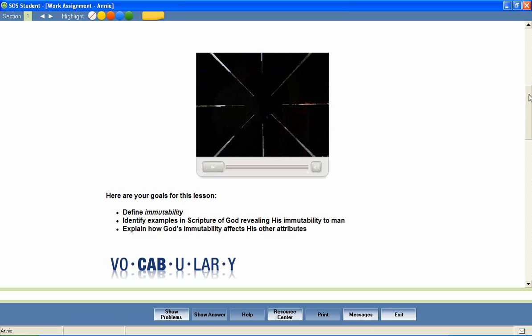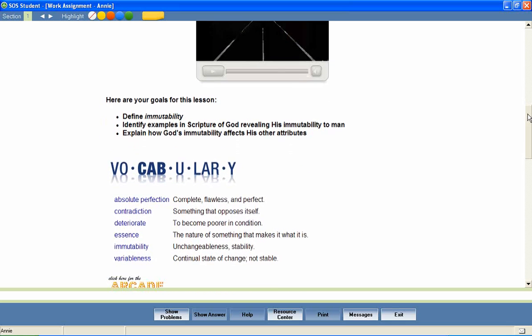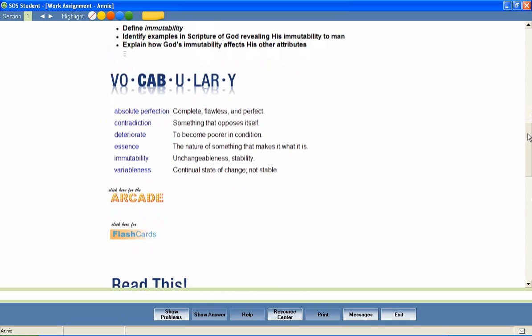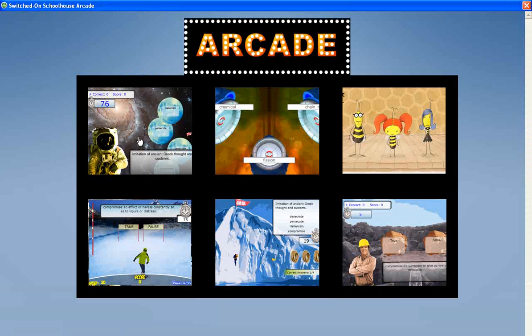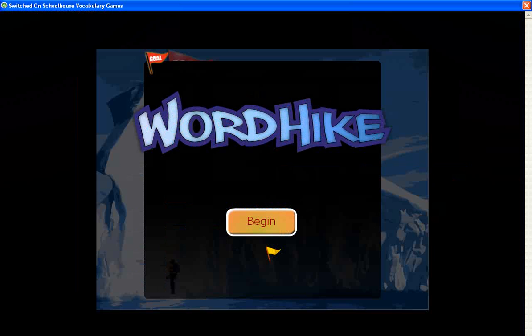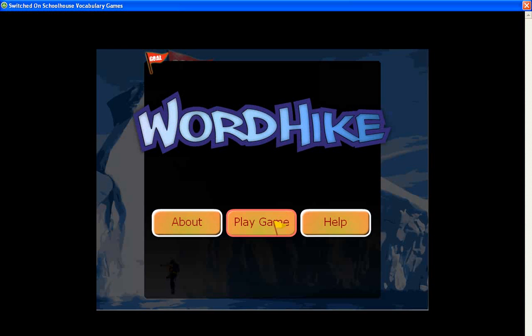At the beginning of most lessons, your students will also encounter a list of vocabulary words that will be used throughout the lesson. We've included several activities to encourage mastery of these important words. For example, students can hear the correct pronunciation of each word. In addition, the vocabulary arcade games encourage mastery of the vocabulary words by providing practice in the correct spelling of each word and in matching each word with its definition. Let's look at a sample.